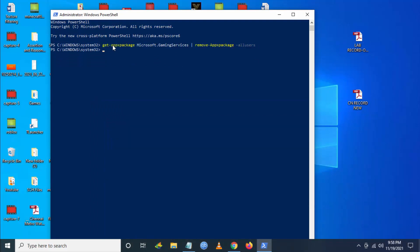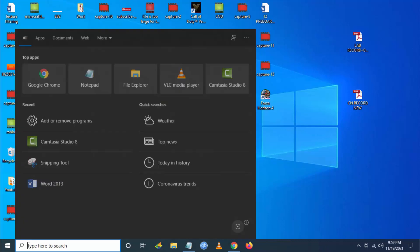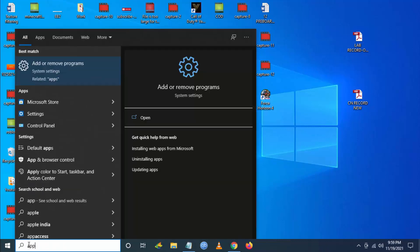Once the execution is done, again try to launch Xbox app and try to download Forza Horizon 5. If you are still facing the issue, then the last step is...